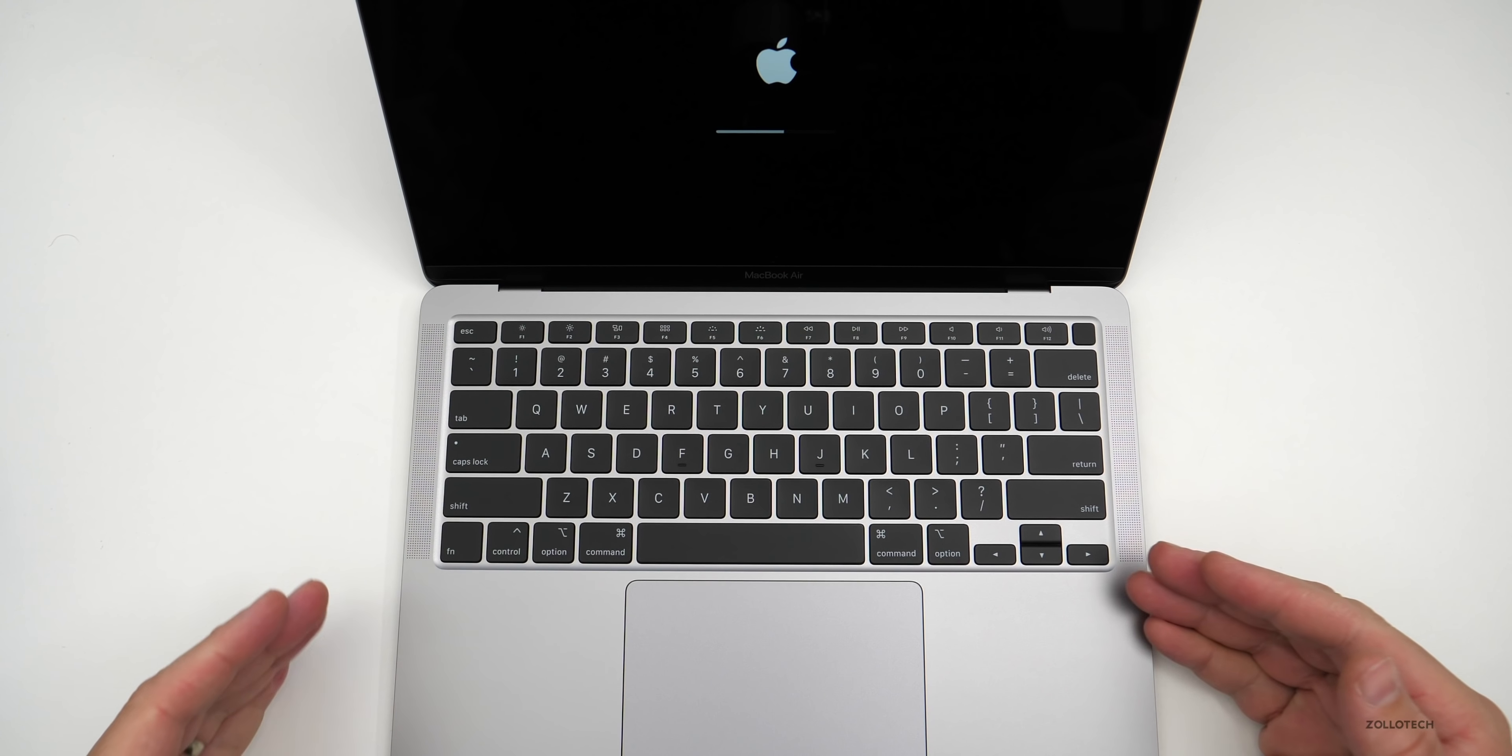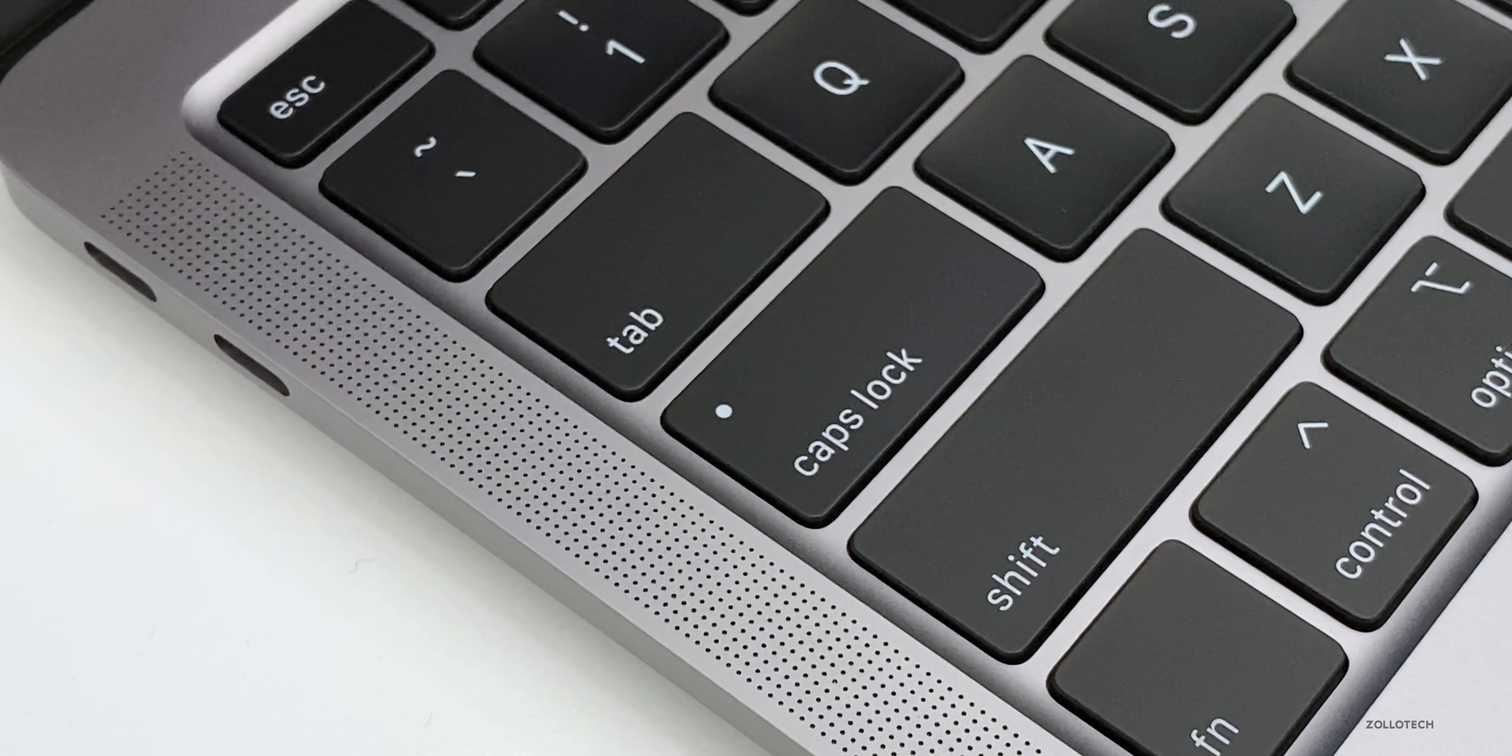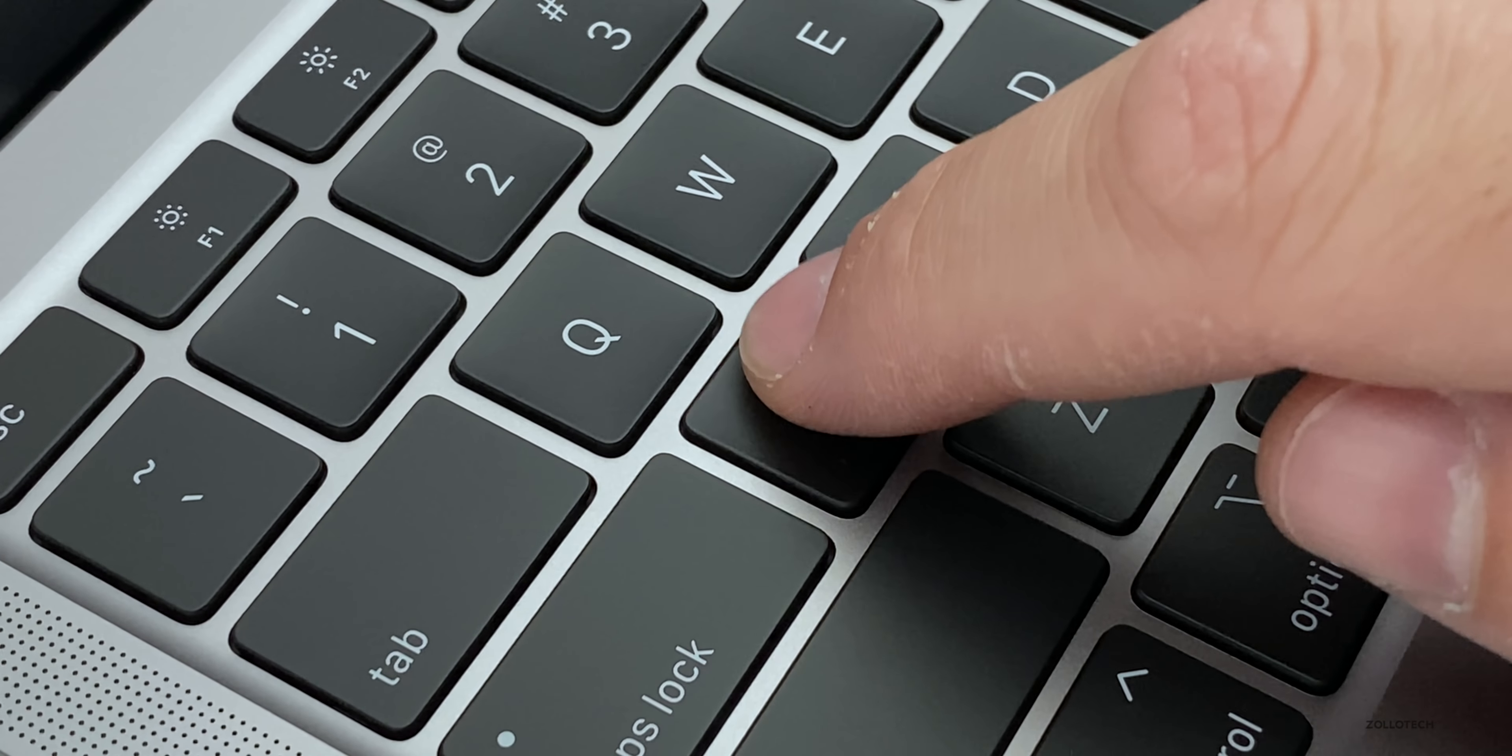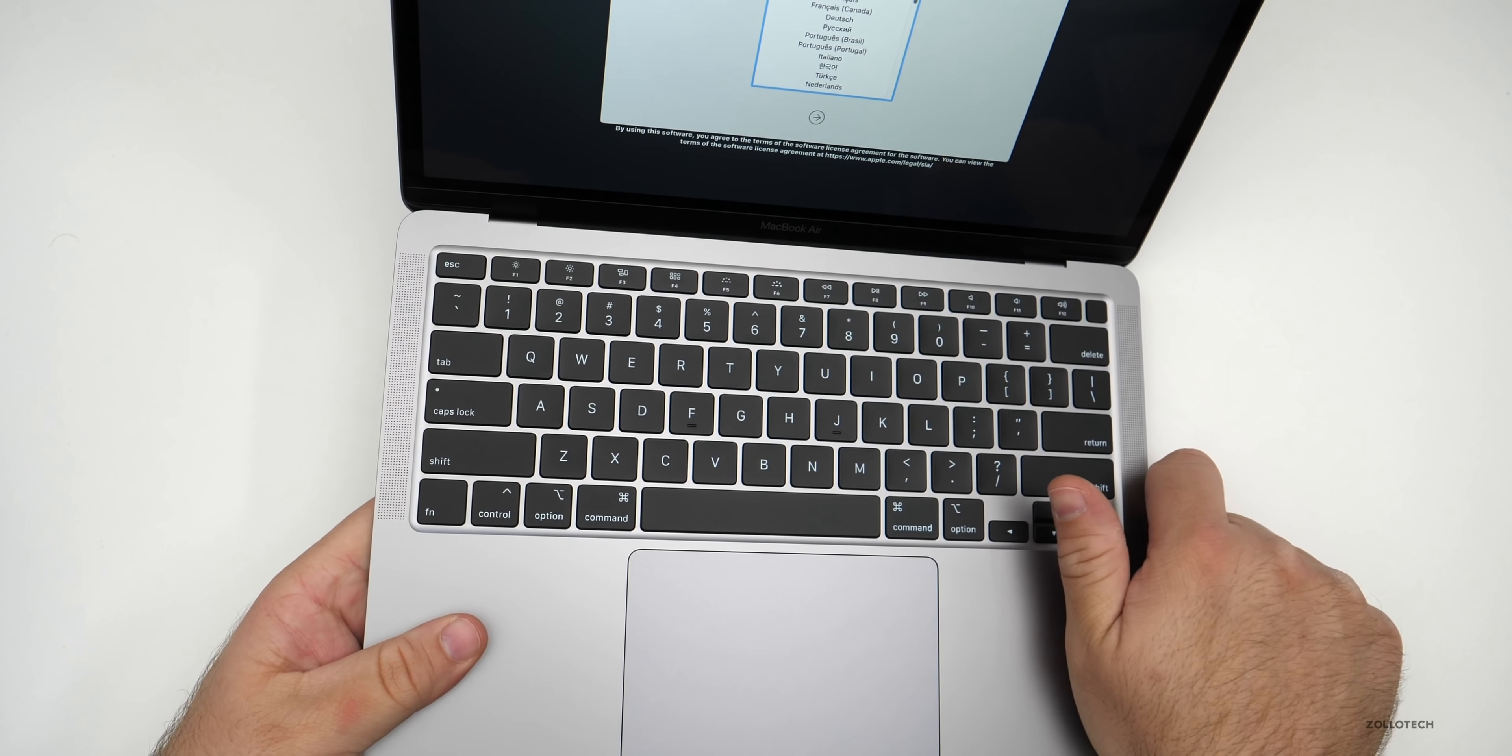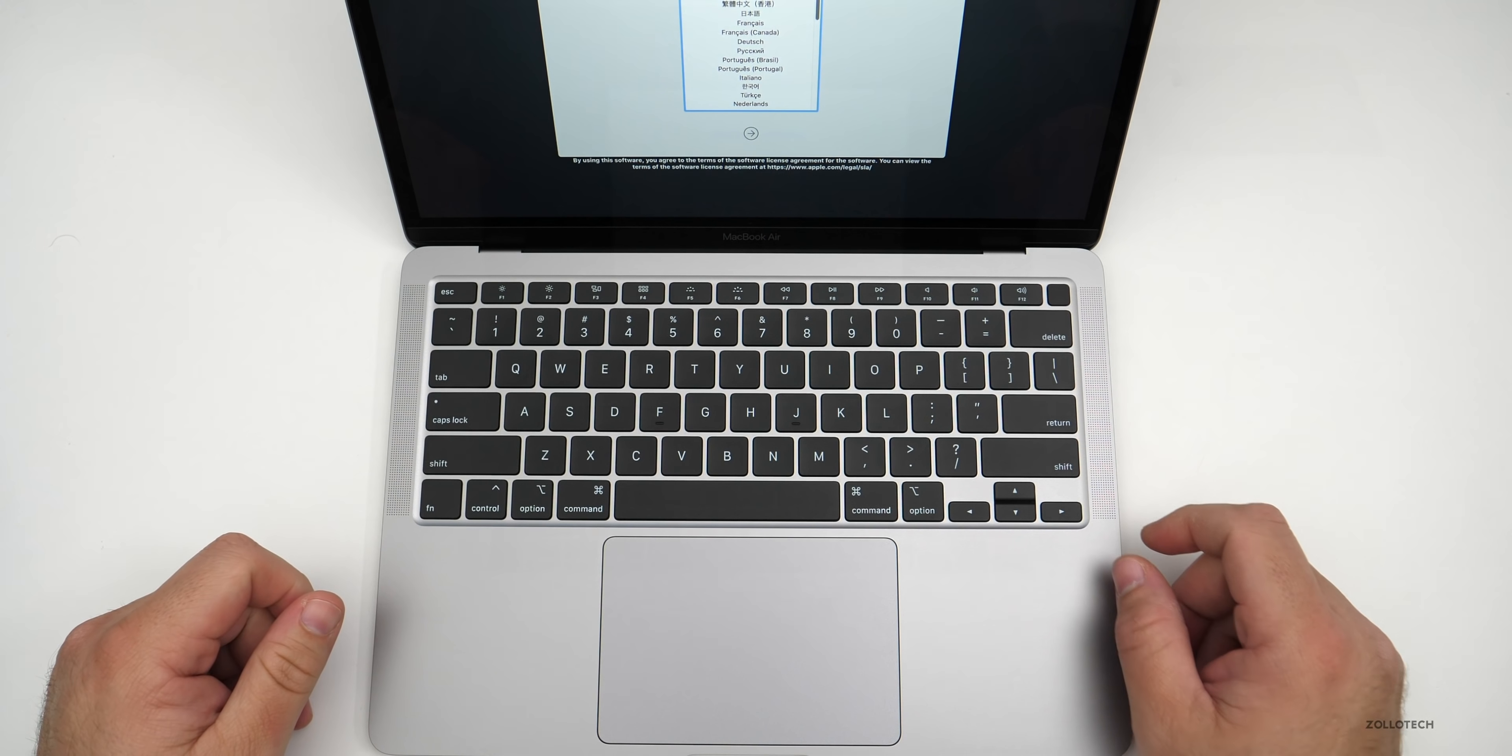Now what's different about this is it has better speakers, we'll take a closer listen to those in a minute. It has better microphones and it has the new scissor keyboard that the MacBook Pro 16 inch gets. And so this keyboard has a lot more travel, it should have a lot more feedback. I'll take a closer look in a minute when I try typing on it, but let's go ahead and set up the OS.